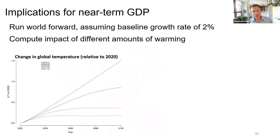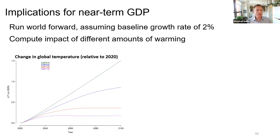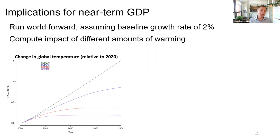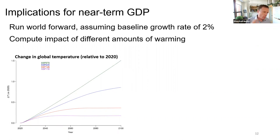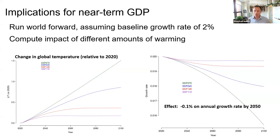For near-term GDP implications, we take those response functions seriously and anticipate that economies over the next few decades will respond to temperature increases just as they have. We assume a 2% baseline growth rate — a no-warming growth rate — and perturb that based on the response function. Looking at the SSP3 7.0 scenario — roughly the path we're on — we warm an additional 1.5 to 2 degrees by 2100 relative to today.